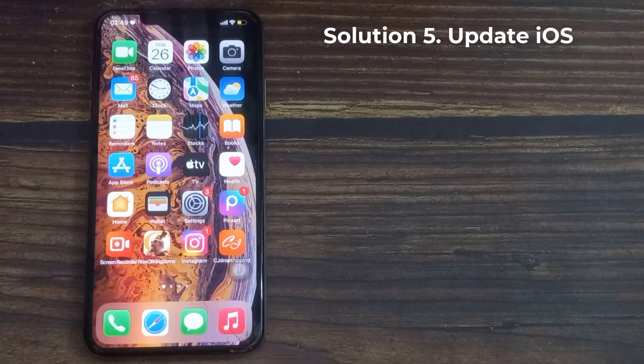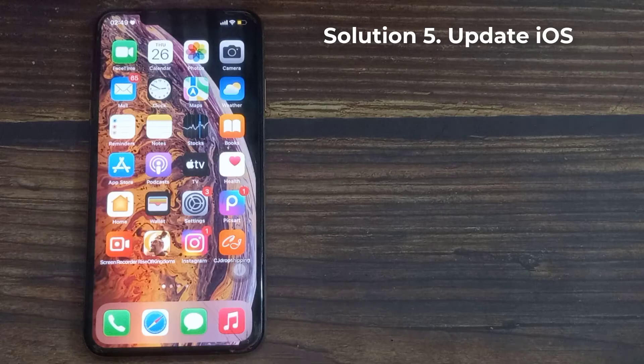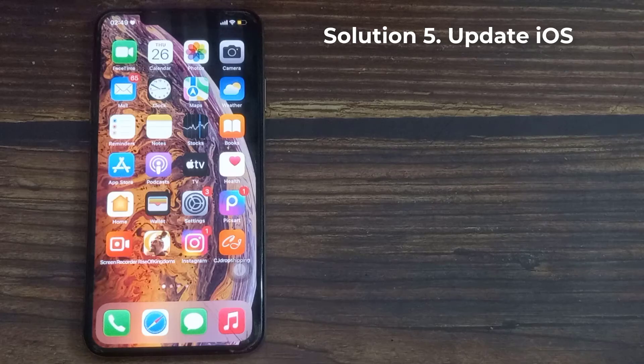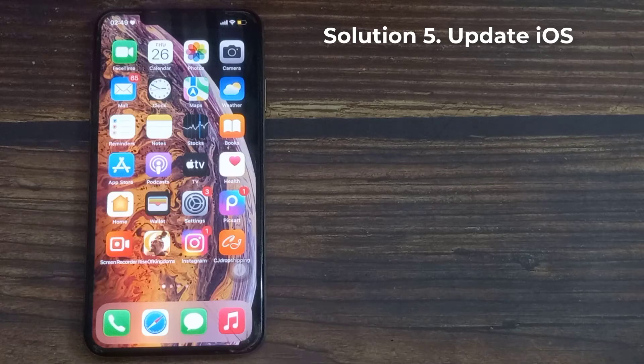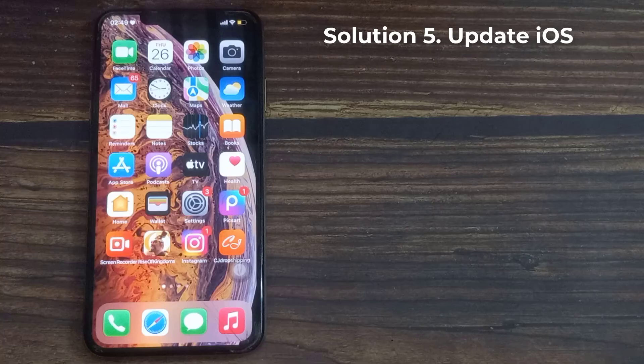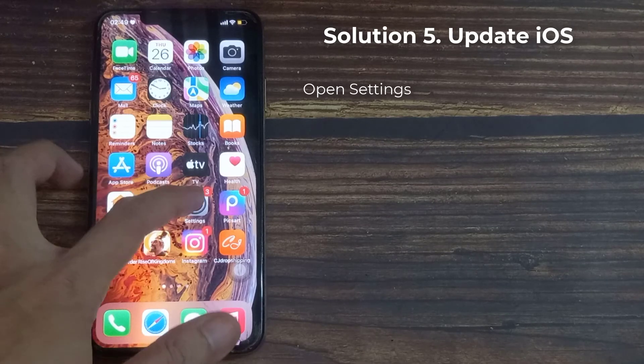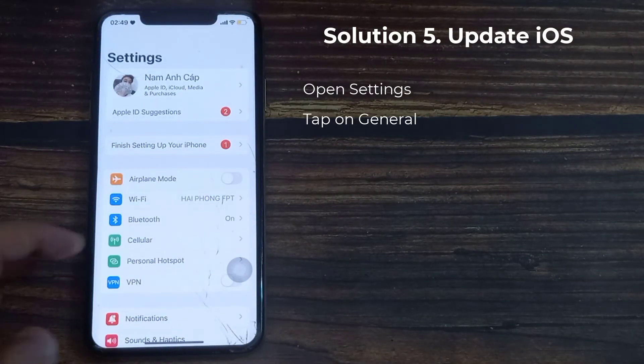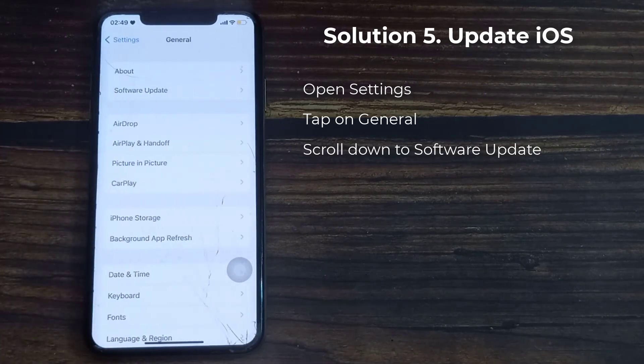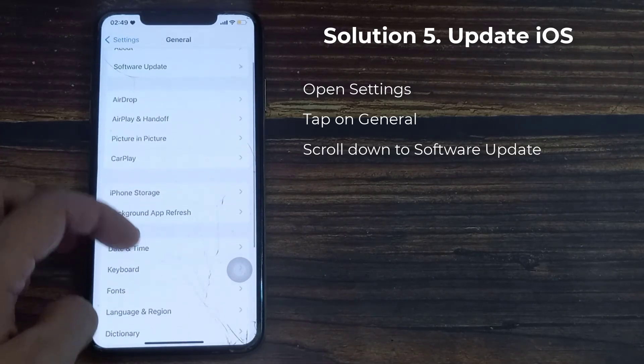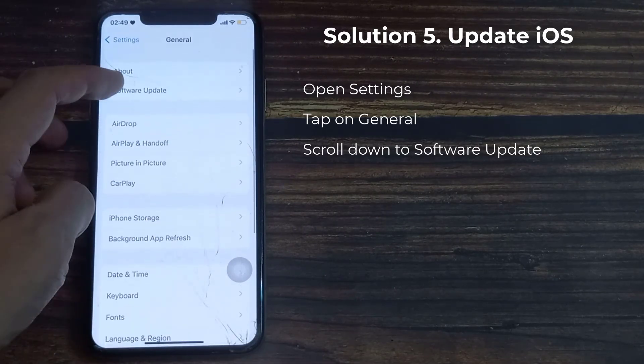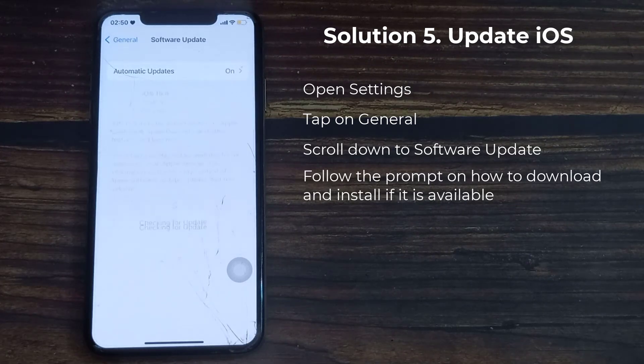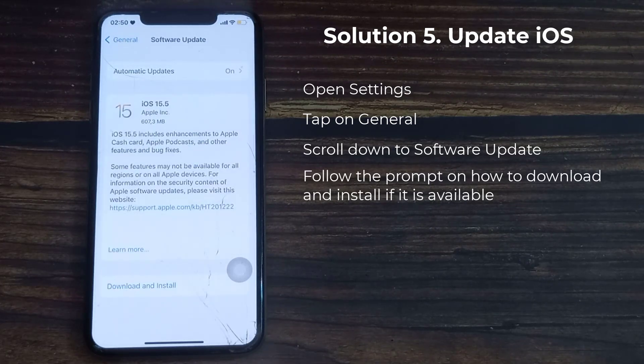And then check whether it is working or not if you are already using the Outlook app. Fifth solution is Update iOS. Lastly, the only thing that can fix this Outlook bug is to update the iOS version to the latest. Go to Settings. Tap General. Scroll down to Software Update. Follow the prompt on how to download and install if it is available.